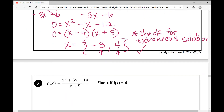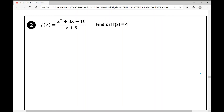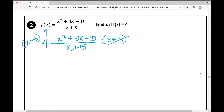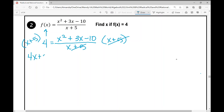Let's move on to example number 2. Find x if f of x equals 4. I replace f of x with 4 and rewrite the expression: x squared plus 3x minus 10 over x plus 5. The first step is to eliminate the binomial in the denominator, x plus 5, by multiplying both sides by x plus 5. That eliminates it from the right. Distributing the 4 on the left gives 4x plus 20 equals x squared plus 3x minus 10.